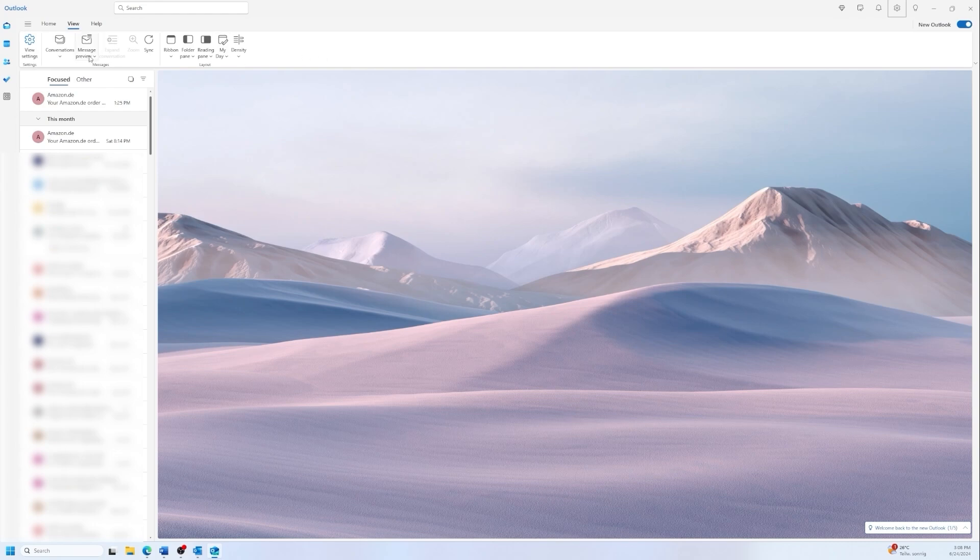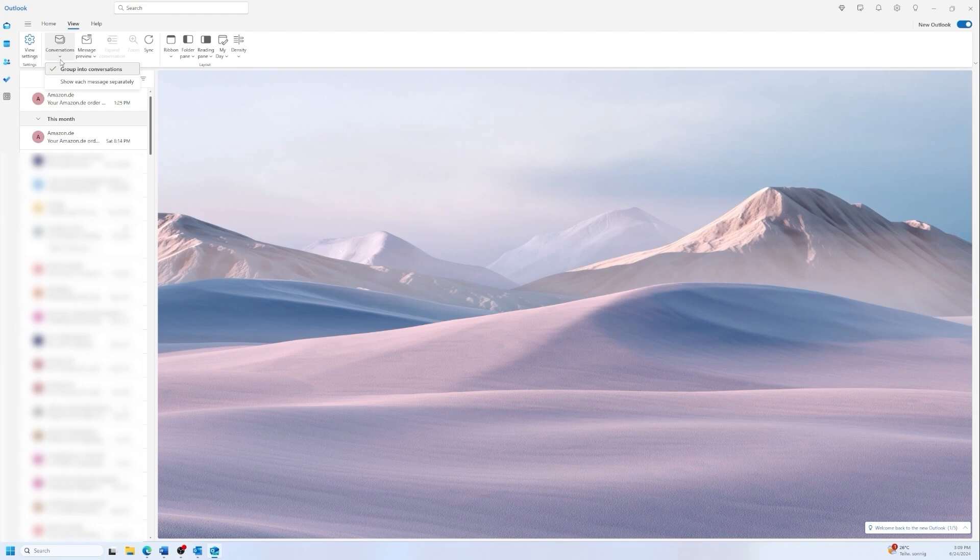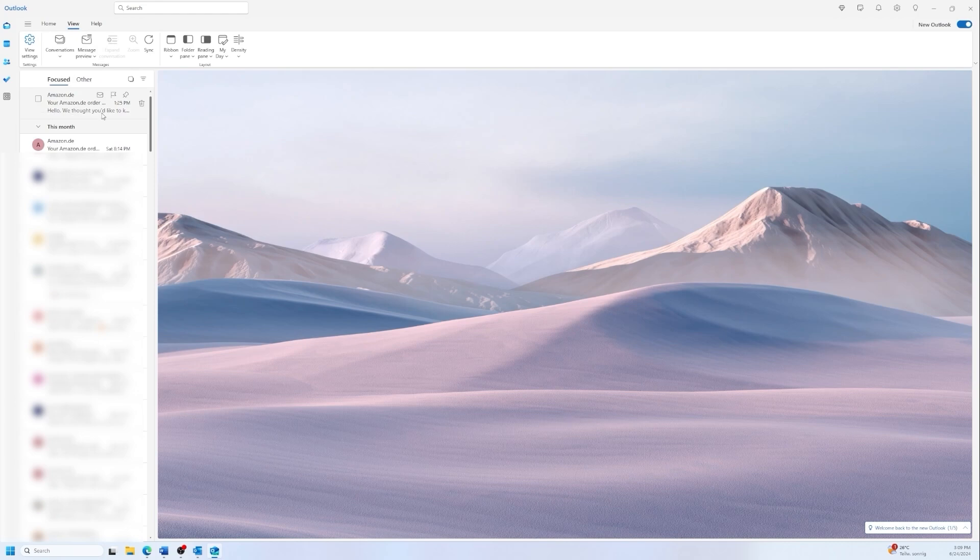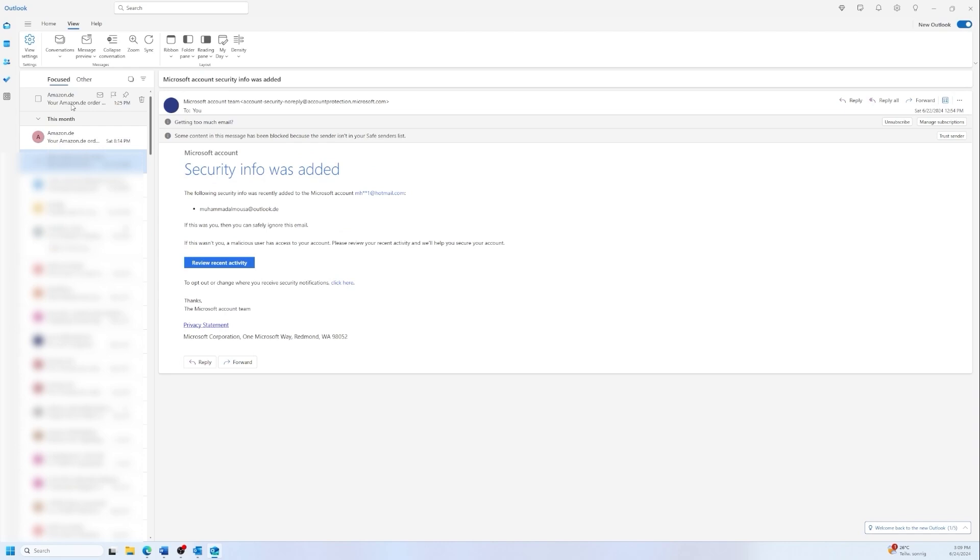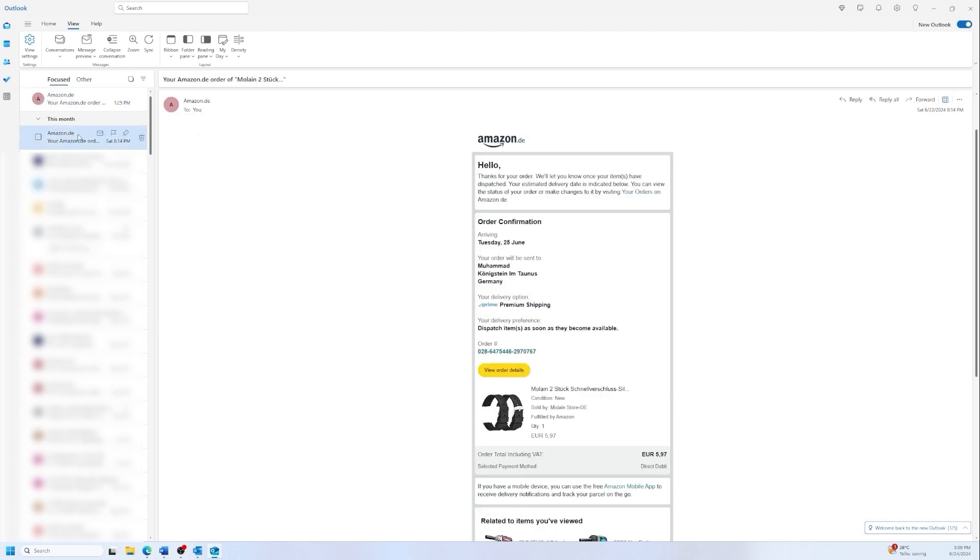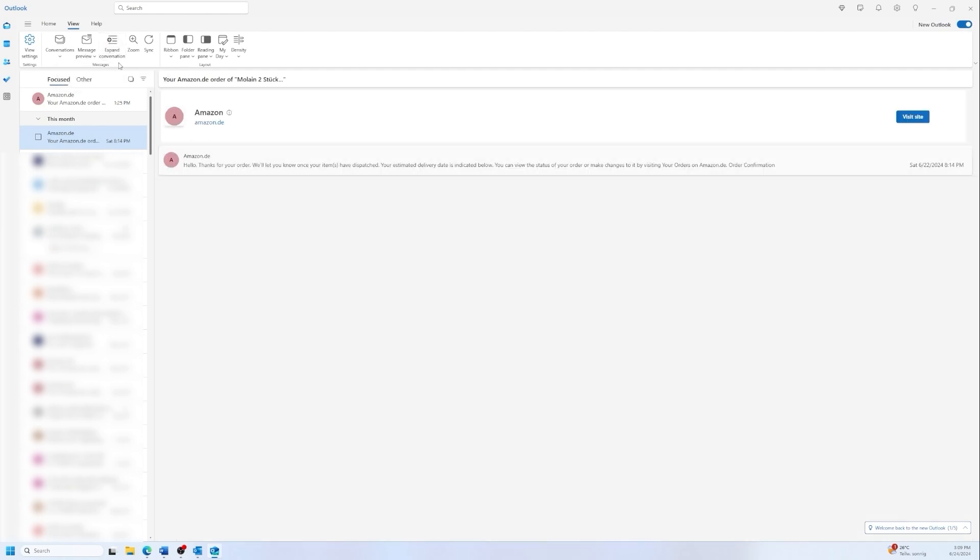Now let's focus on the icons here. We have the conversations icon and here you can change it from a message like showing each time a message or showing a conversation. So if someone replied to your email it's going to appear as a chat conversation. And now we have the message preview. You can hide the preview text or you can show the preview text. It's going to show like the first couple of words of the email. For example, hello this email from Amazon, or we can hide it. If we have an email with a conversation or with more emails we can collapse the conversation or expand the conversation like here.